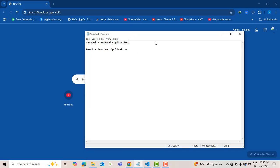When you run the project, first you have to run Laravel, then you have to run the server. First you have to connect the server, after that you have to request to the server and get the response. Many students are struggling with this: first you have to run Laravel, after that you have to run React.